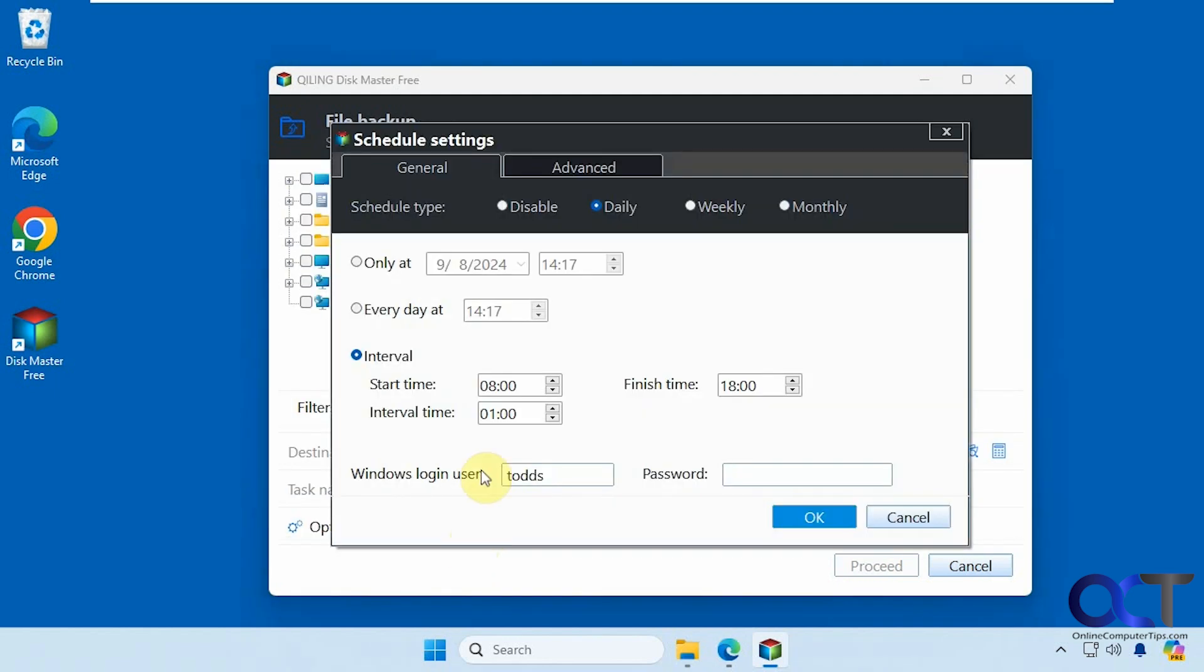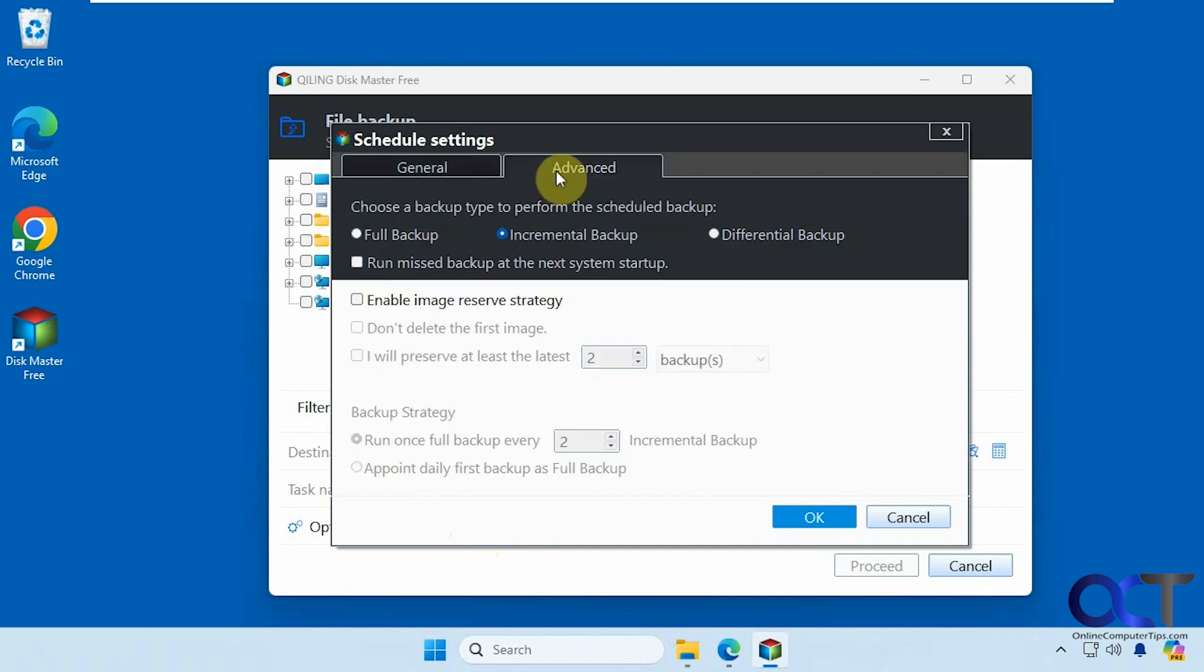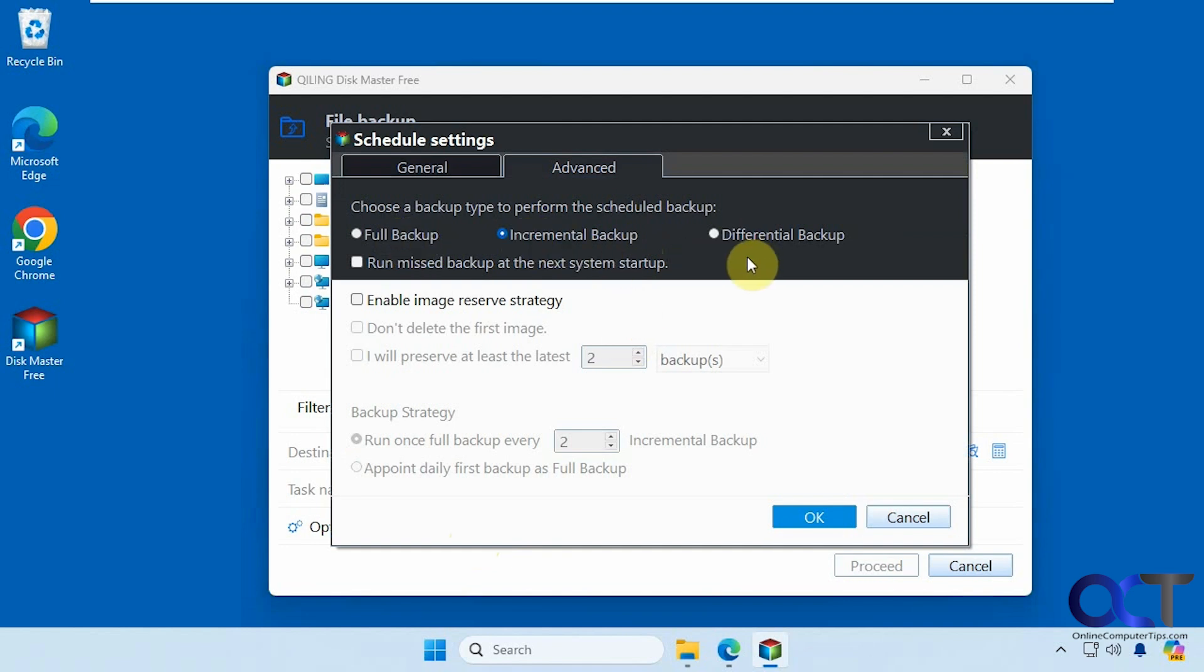Down here we have some scheduling. So if you want to schedule your backups at certain times or at a certain interval. And here are the advanced options. You could choose what type. So you should do a full backup first. Then you could do incremental or differential backups after that, if necessary.